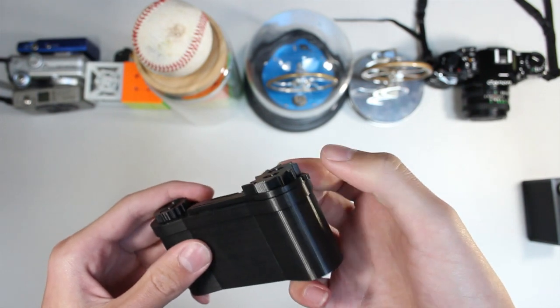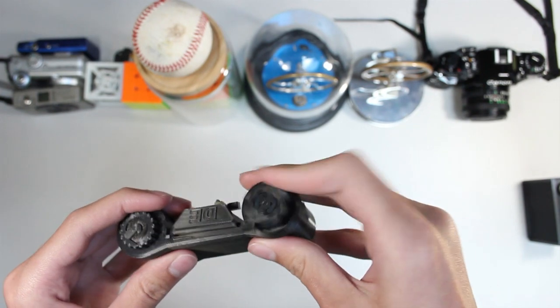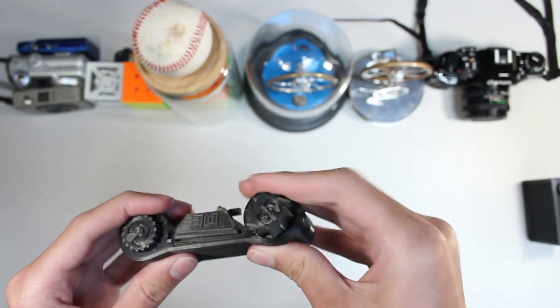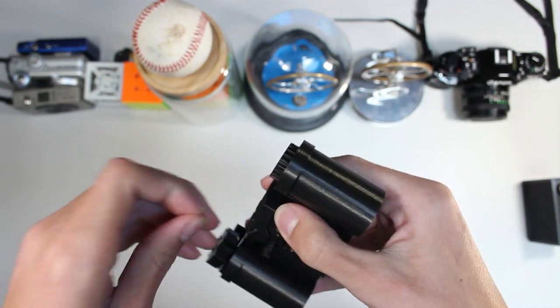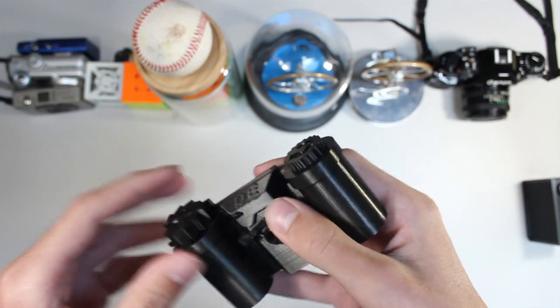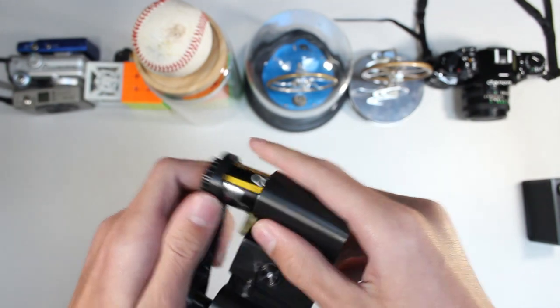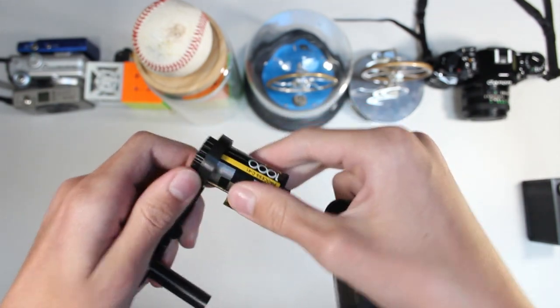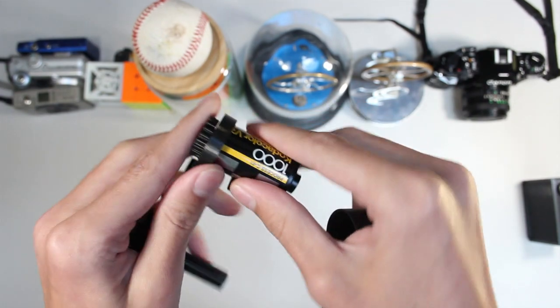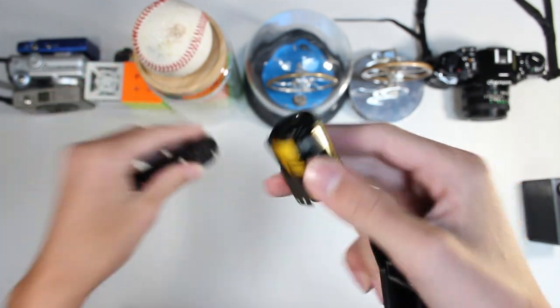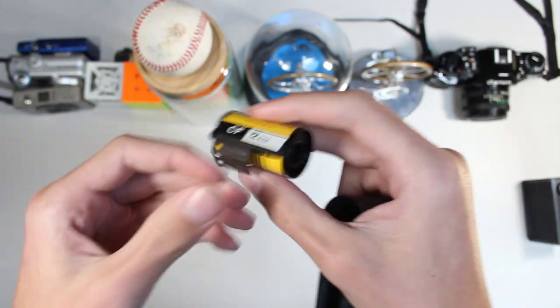When you're done you just pop that back up and it goes back to the ratchet. Take off the rubber band and pull it out. And you have your finished cartridge.